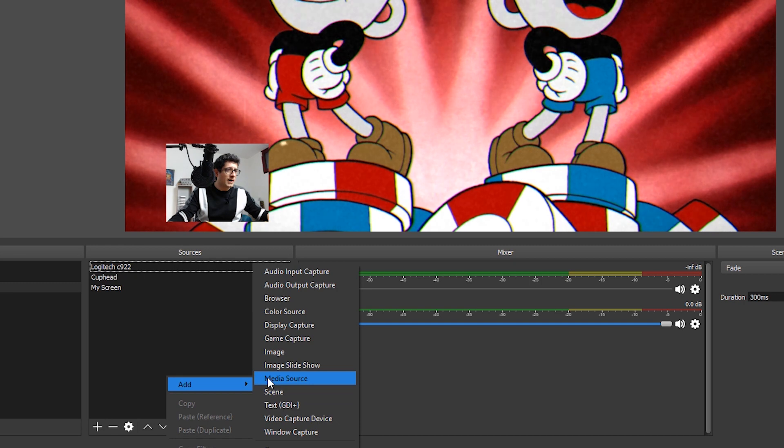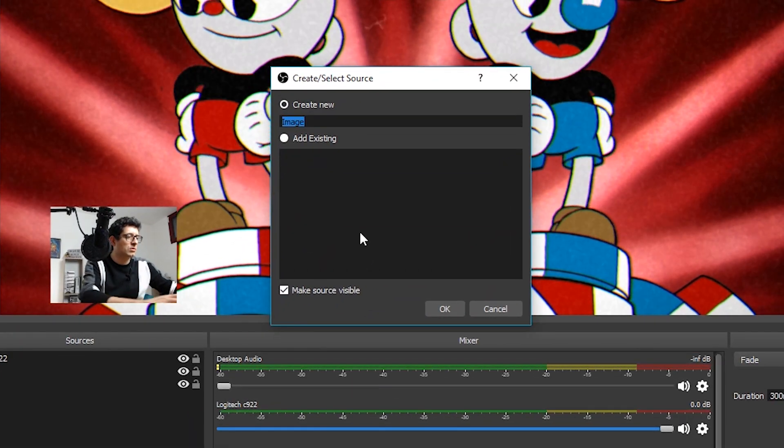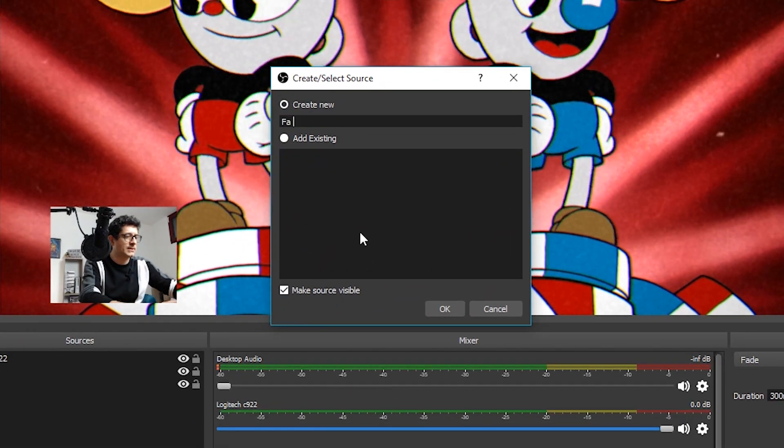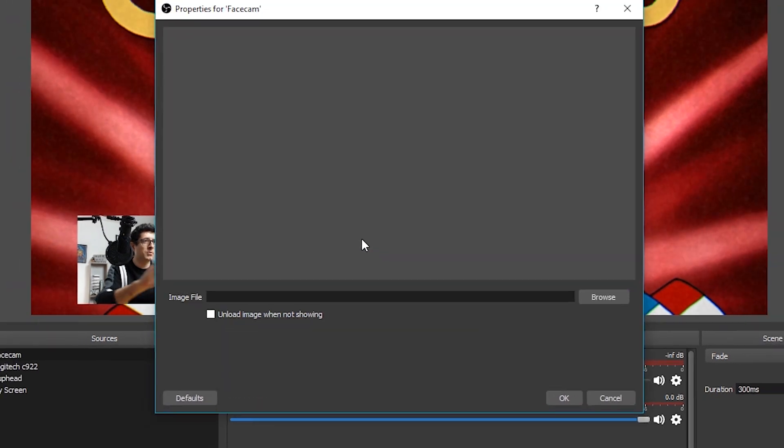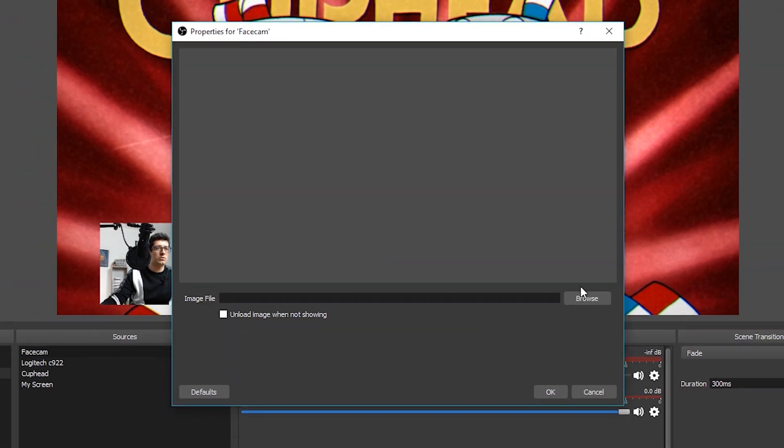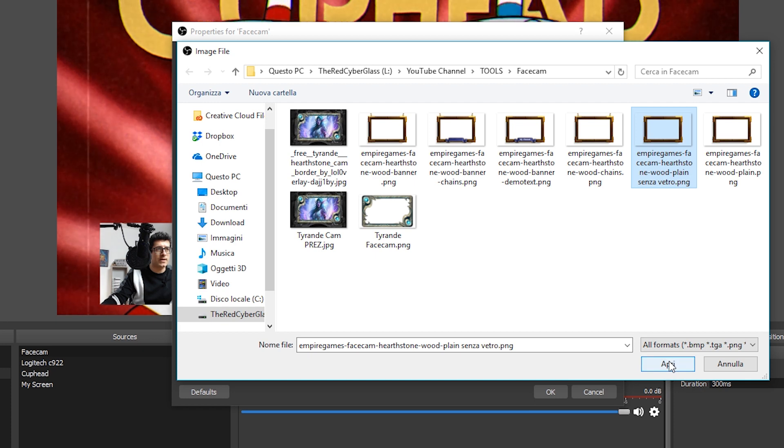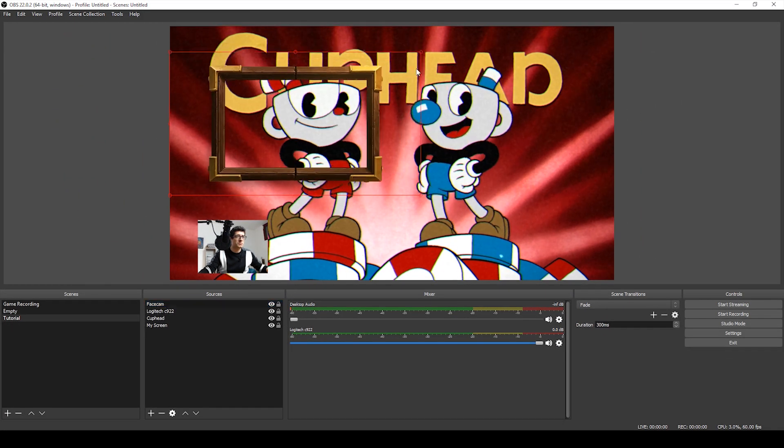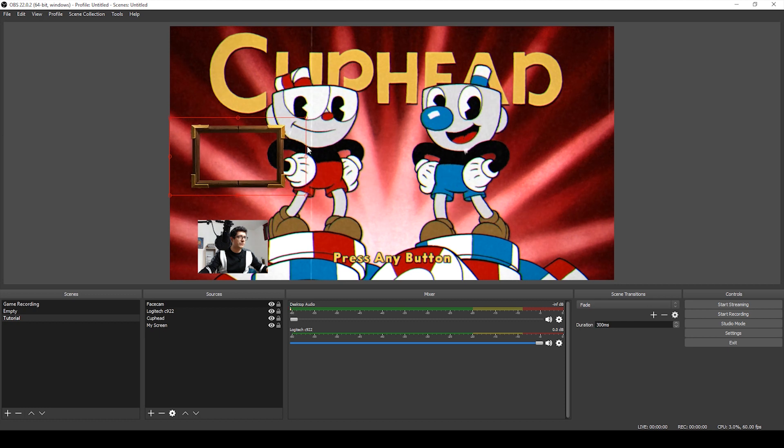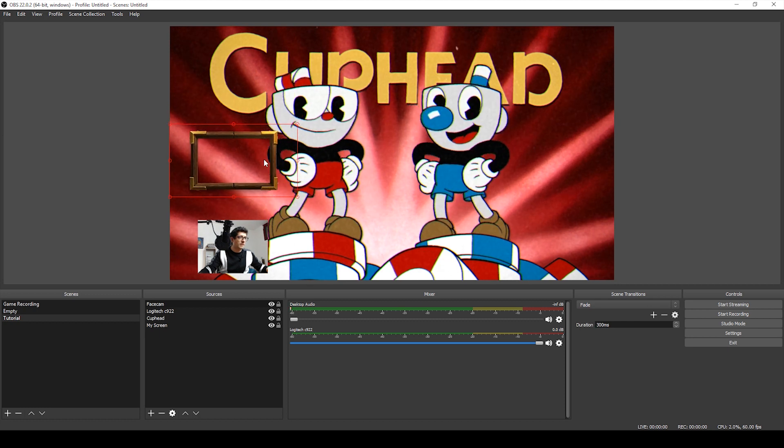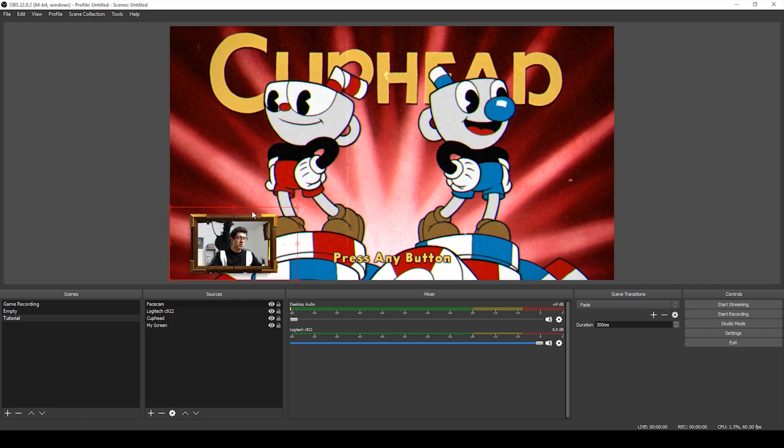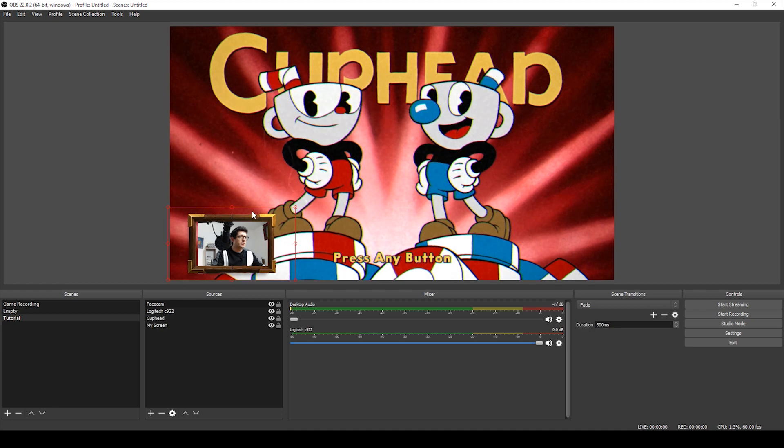Now, let's imagine we want to add some beautiful stuff, some still images in our composition. For example, a frame for our face cam. So what we have to do is to right click into the sources, add image. Let's call it face cam. And then we go into our hard drive. Let's pick up the frame and here we have our beautiful frame. We can reduce it as we did already for our face cam footage. And then here it is. So, the frame is complete.